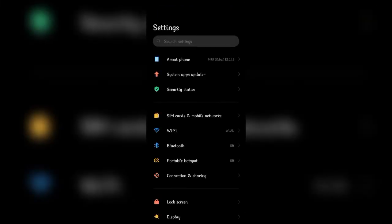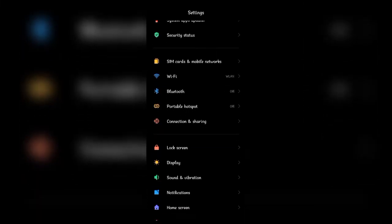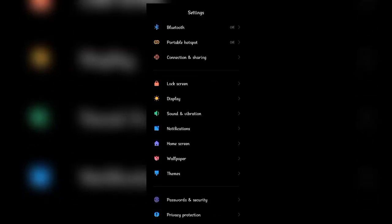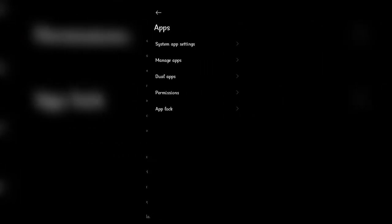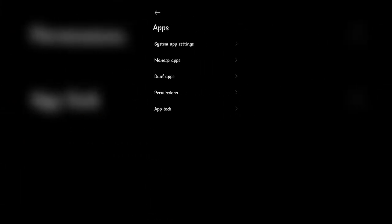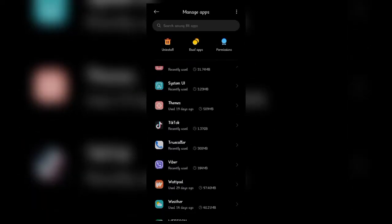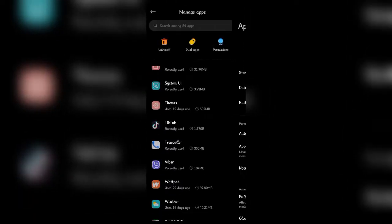So in order to log out of your Viber, let's go to the mobile settings. Scroll down till you see the Apps option, click on it, and then go to Manage Apps. Here, find Viber and then click on it.